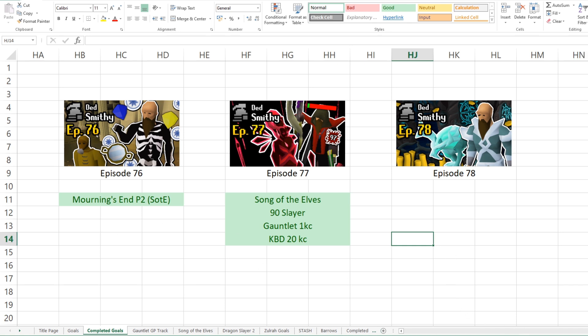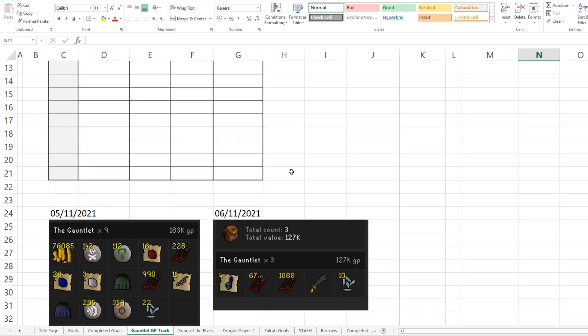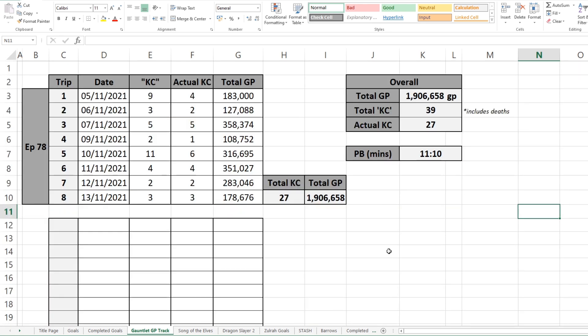So now there was one thing that was doing last episode of my Ironman progression, which was locking myself at Gauntlet for a week. And I put together a GP tracker. I'm actually thinking about doing one for revs as well, because I've started doing some revs and I want to see how much money we can make there. But that's kind of an idea of how I've been tracking the trips I've been doing, when I've been doing them, KCs, everything like that.